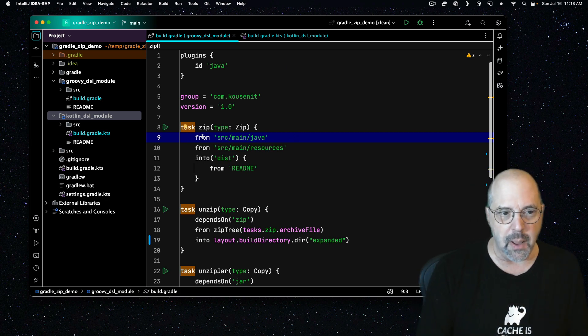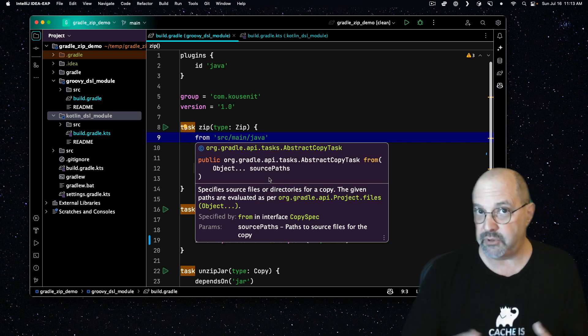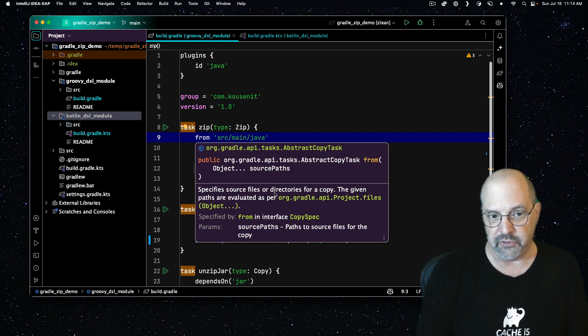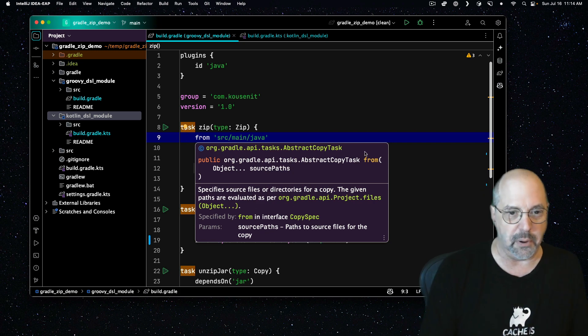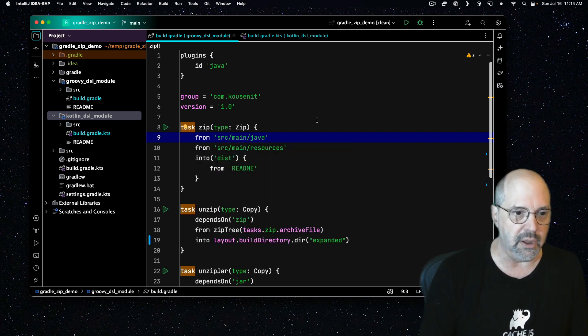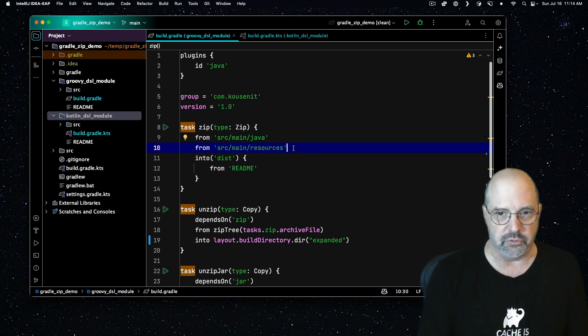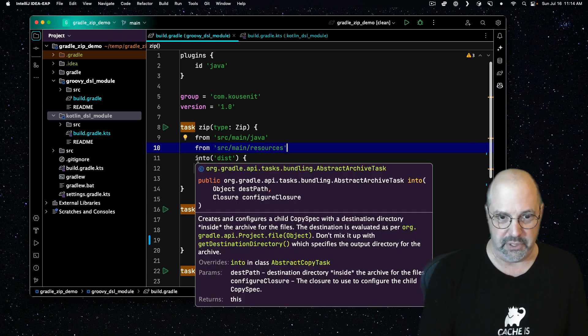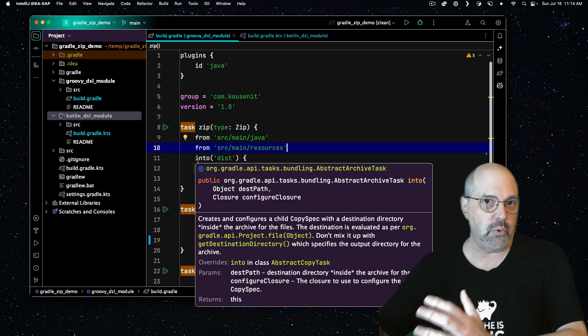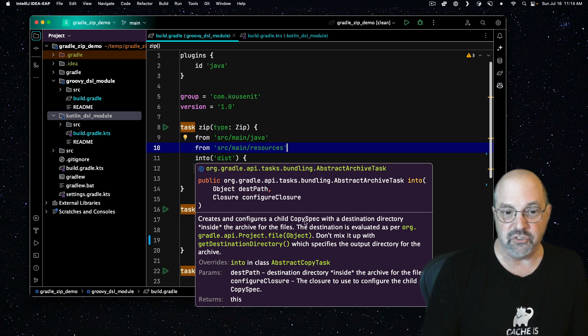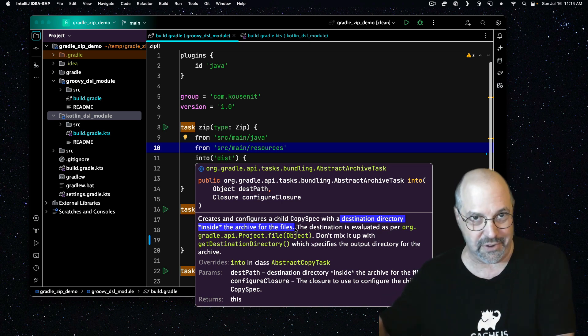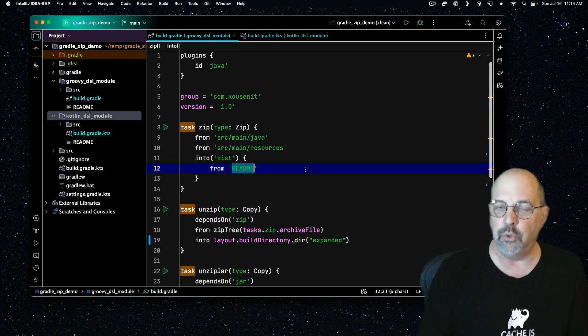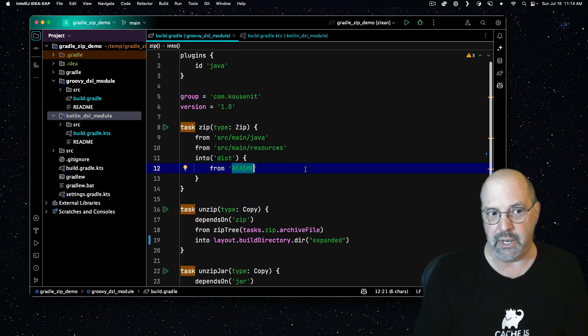Notice that the from method here takes the object dot dot dot, the variable argument list of source paths. Specify the source files or directories for a copy. They're still referring to copy because it's part of abstract copy task, even though we're creating a zip archive. So we're copying from the source main Java folder and from source main resources folder. The slightly misleading part is this into method. Into doesn't mean a directory we're copying into. Instead, as it says here, creates and configures a child copy spec with a destination directory inside the archive. So this is making a dist folder inside the zip that's going to hold the readme file, assuming we have one, and I do.